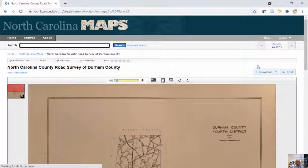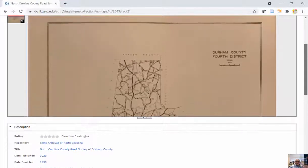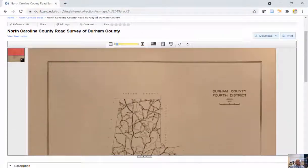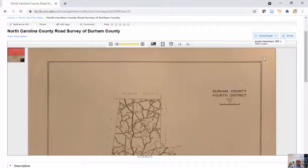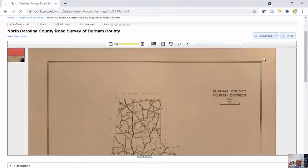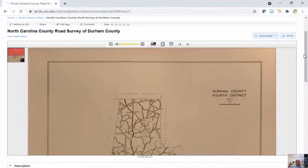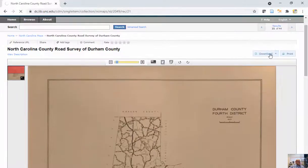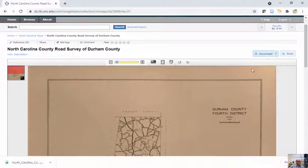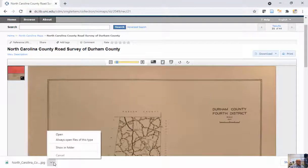So this is a simple road survey, and I would love to bring this into my GIS and do some type of analysis with it. So you can see I can go to download. I'm going to download this as a large image, and you can see down in the bottom left-hand corner, it should start to download for me. And there it is.